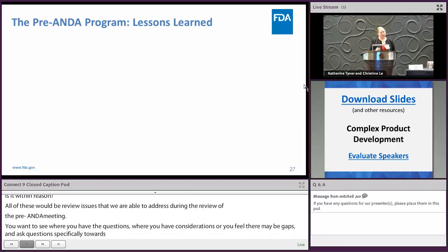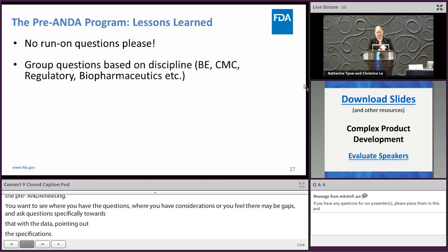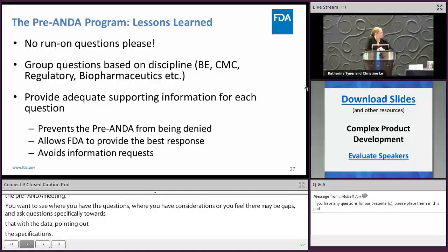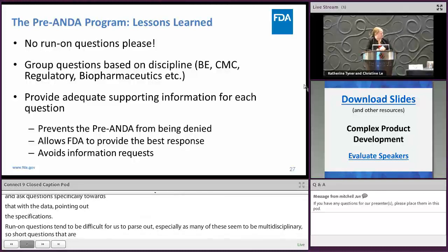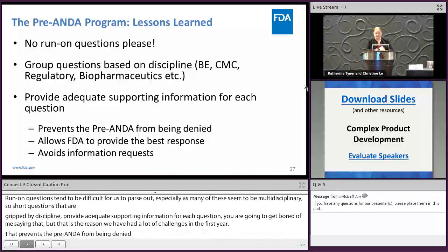Lessons learned on our side from the pre-ANDA program: run-on questions tend to be difficult for us to parse out, especially since many are very multidisciplinary. Short questions grouped by discipline is not required, but is extremely helpful for us. Provide adequate supporting information for each question — that really is the reason why we've had a lot of challenges in the first year. Adequate supporting information prevents the pre-ANDA from being denied and allows FDA to provide the best response. It also avoids us coming back asking for extra data, which costs time and reduces the robustness of our responses.